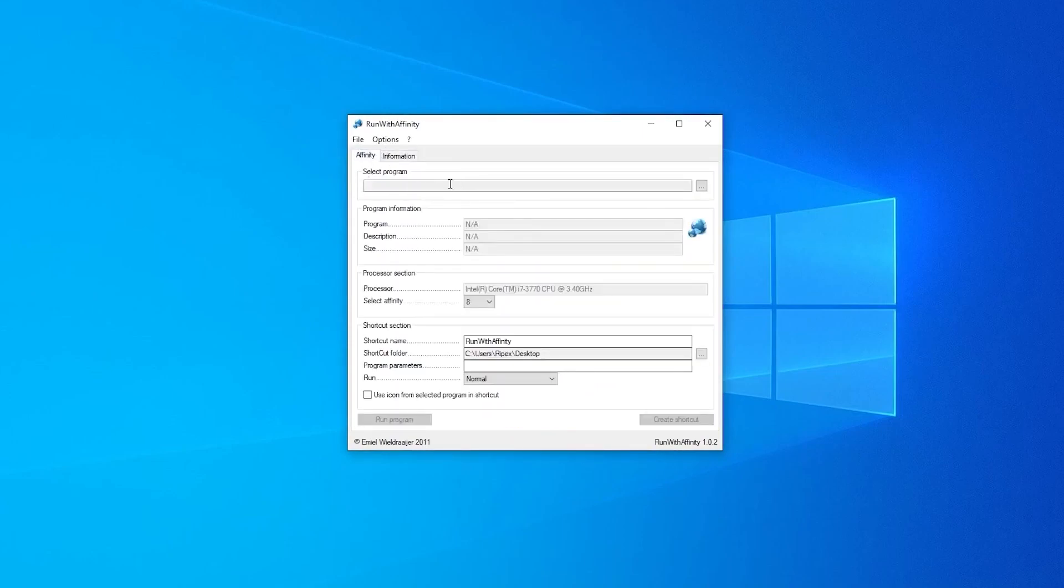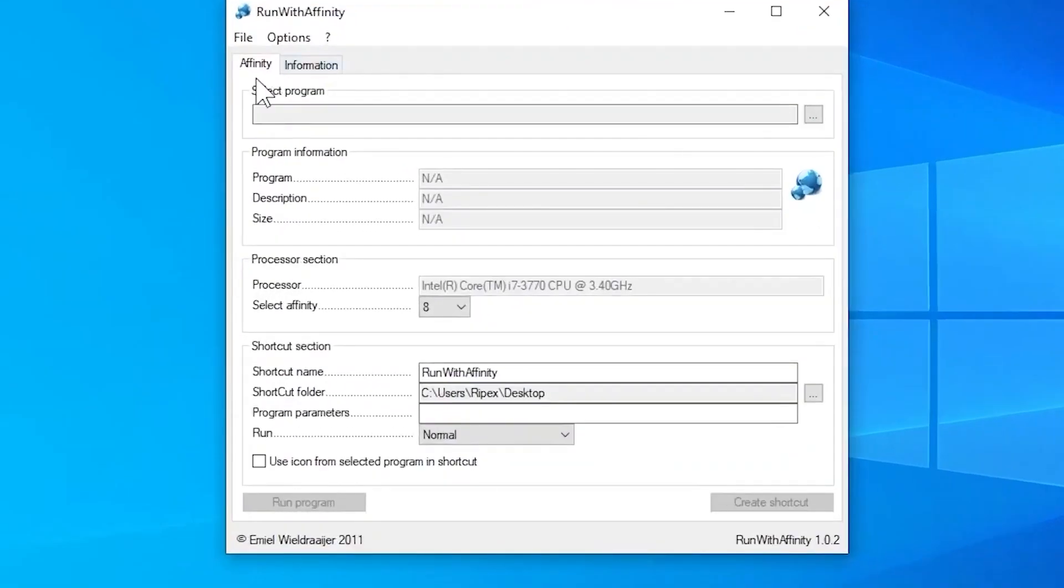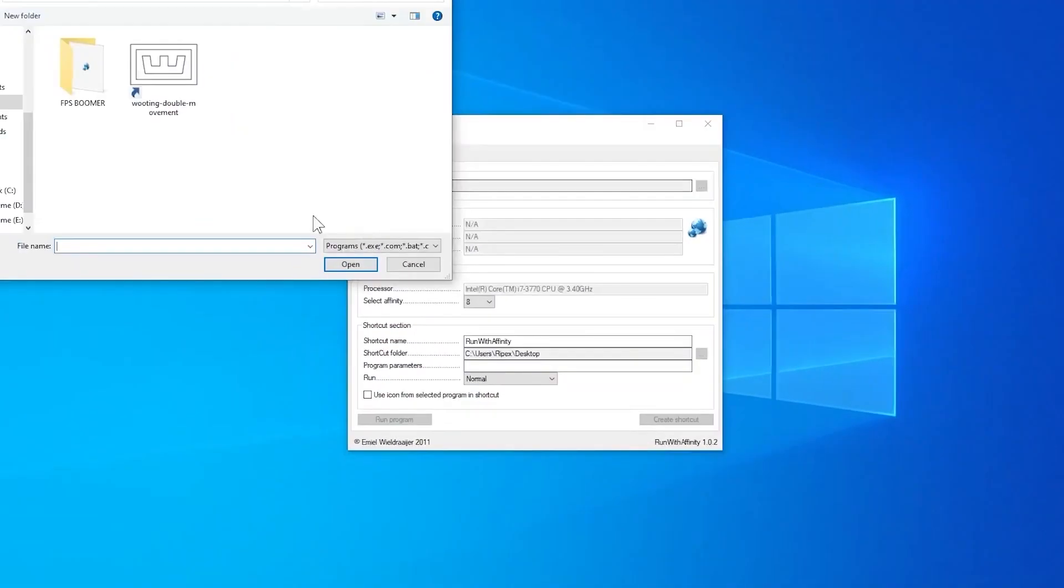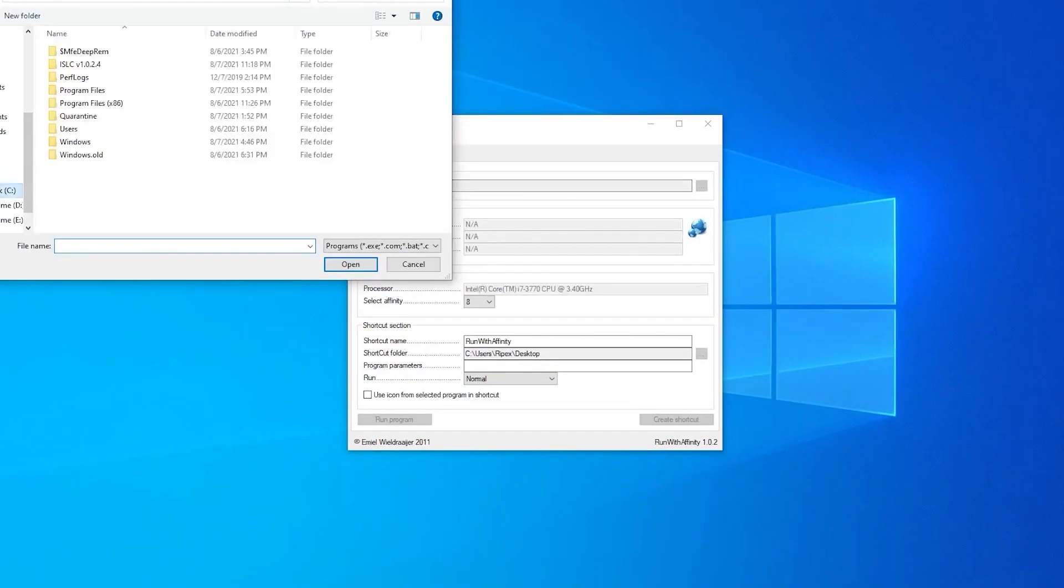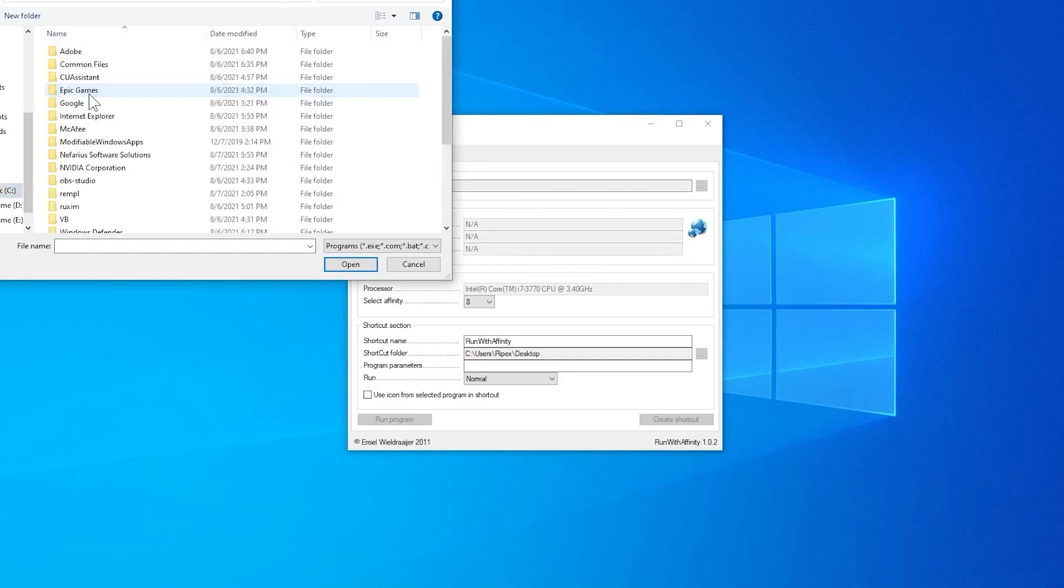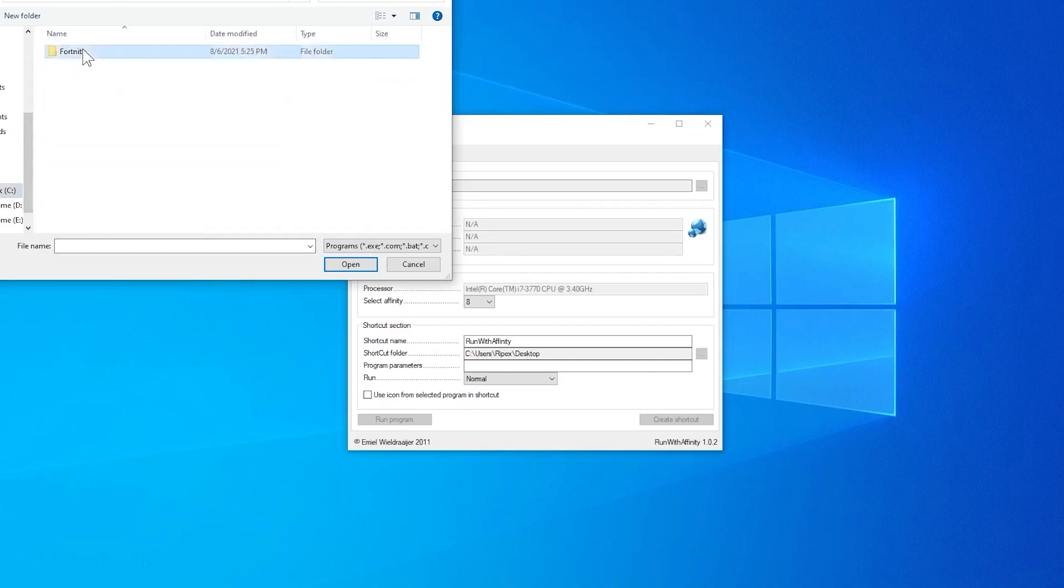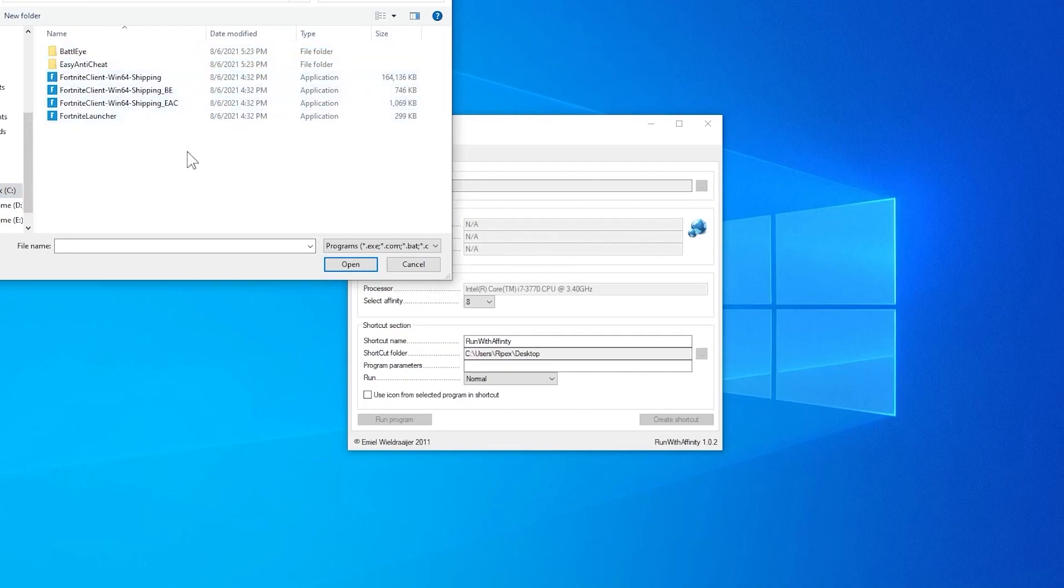Now you can go for affinity. What you need to do here is in the select program option, you need to add your Fortnite. Click here on these three dots and go to the directory where you have installed Fortnite. I have installed it on my C drive, on my SSD: Program Files, Epic Games folder, Fortnite, Fortnite Game, Binary, Win64.